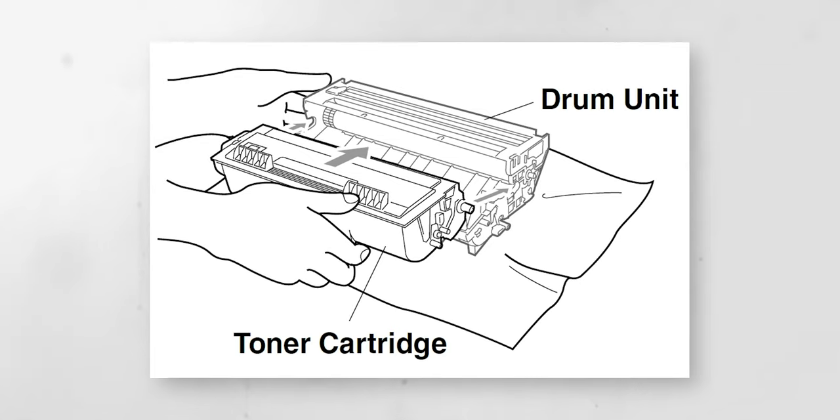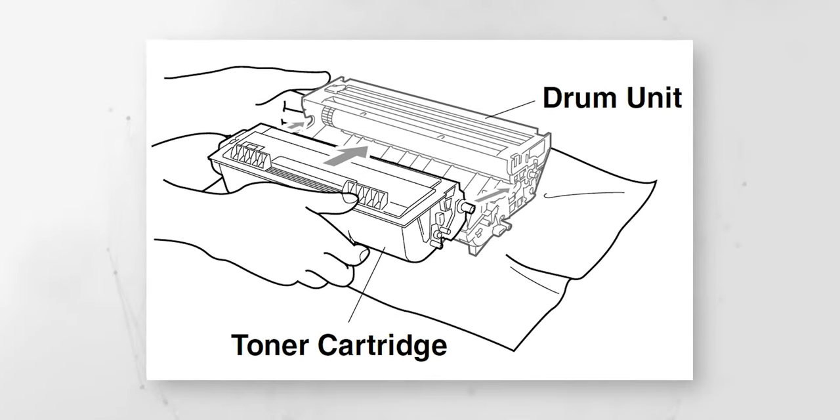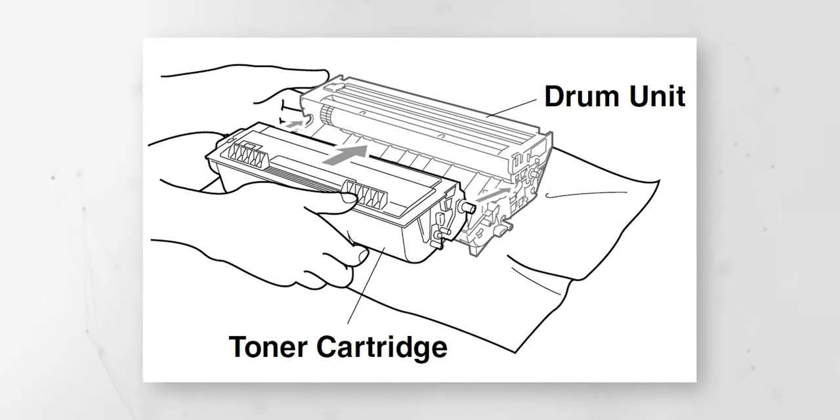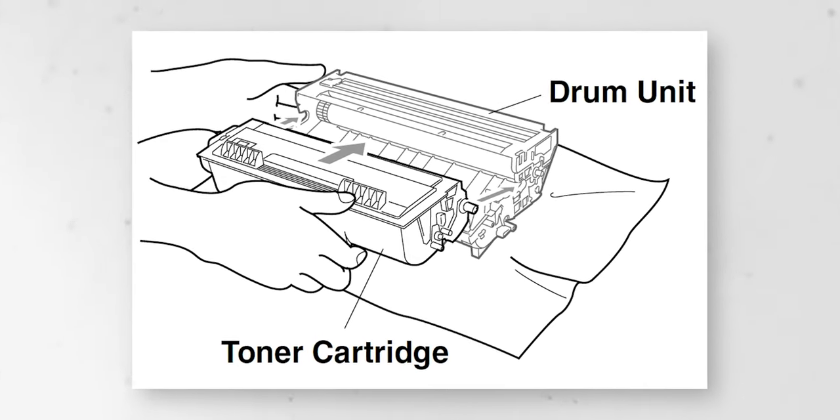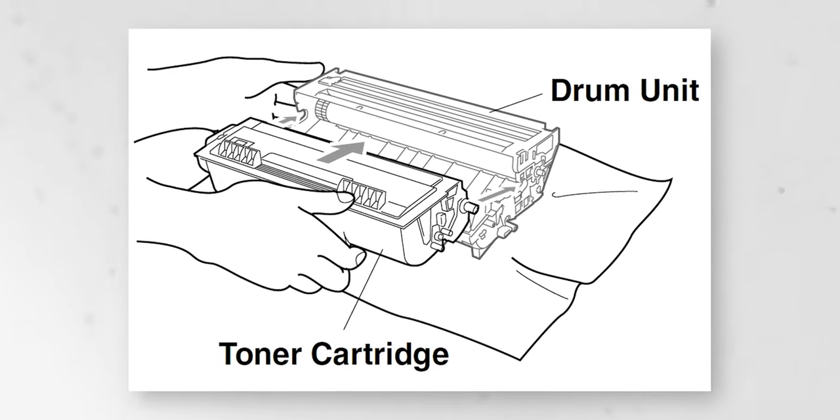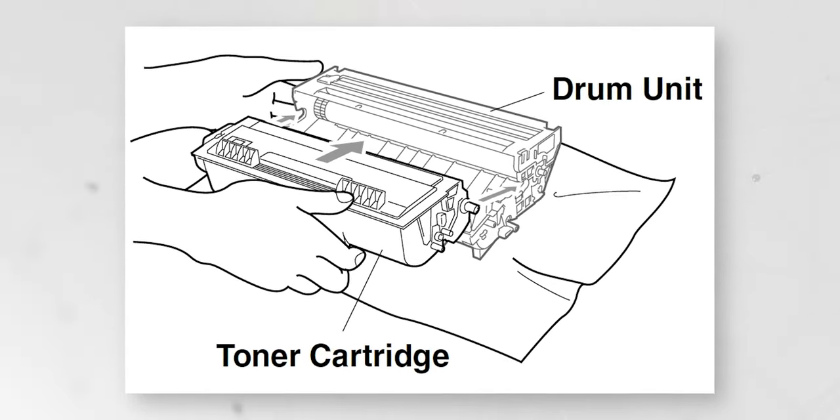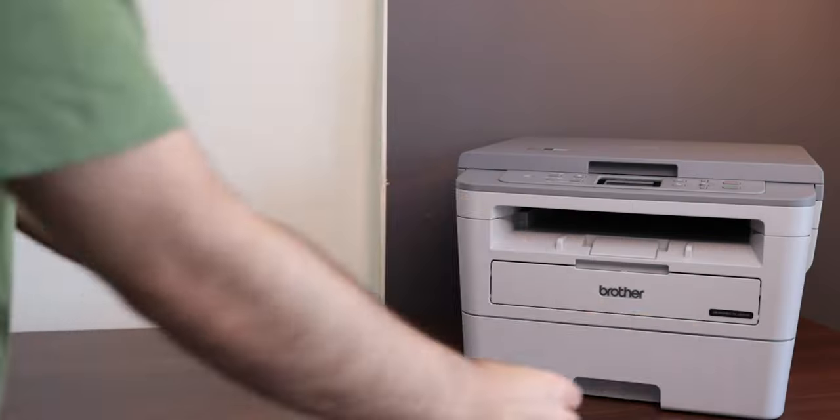One is a toner box and one is a drum unit. If you buy HP or Canon or even Epson laser printers, these two components come as one unit.